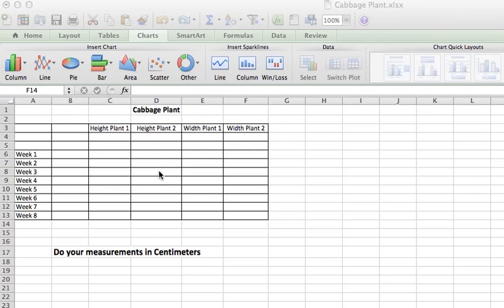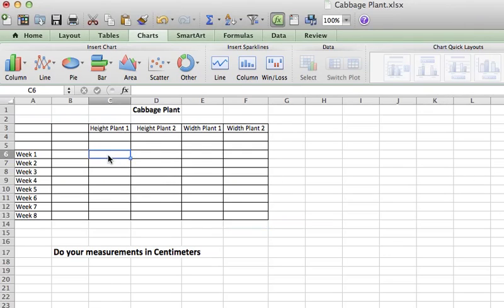I'm going to do it just as I go along in this video. So if you put in your plant height, and I'm just making this up so yours should not look like this, but you're measuring in centimeters.